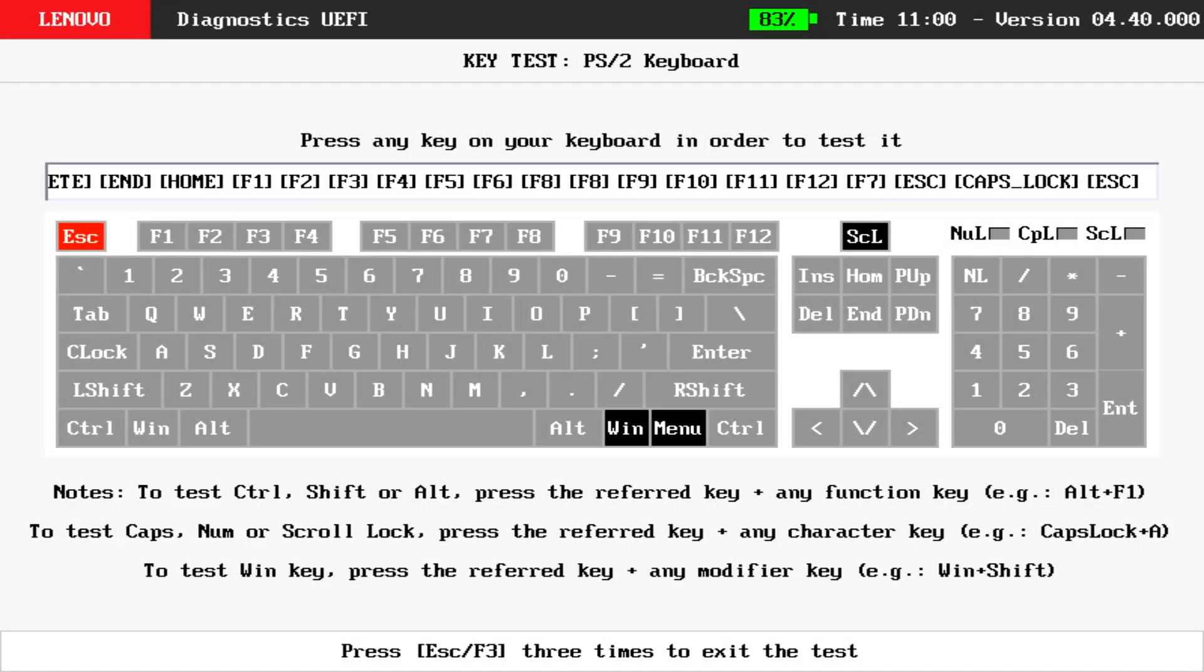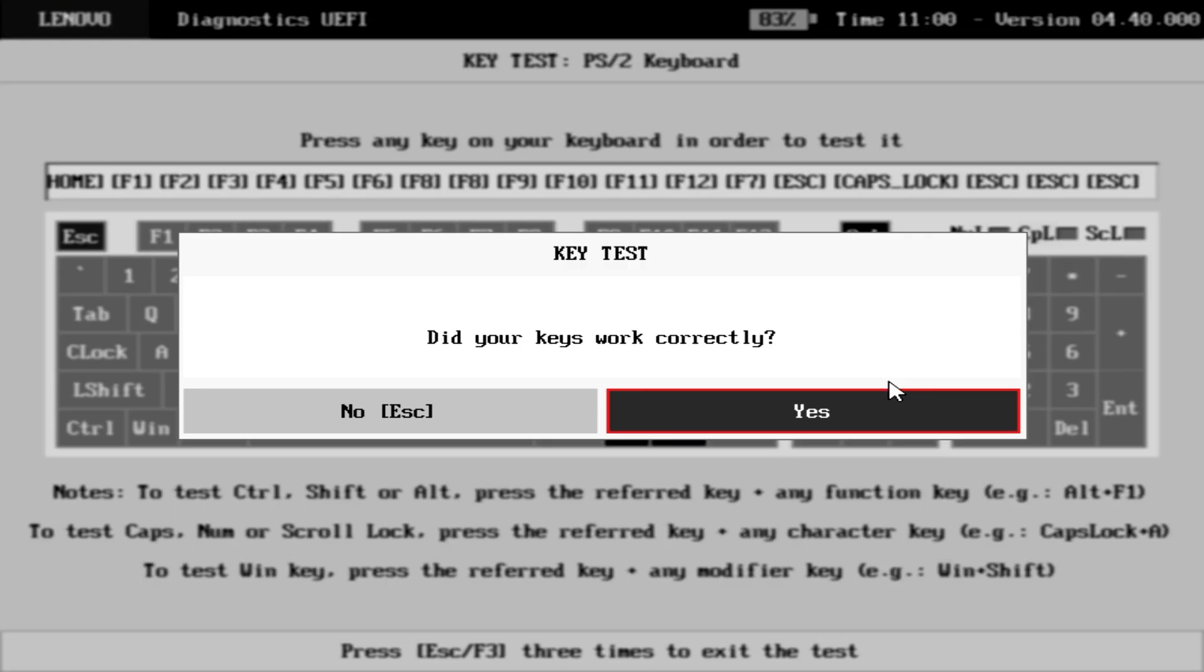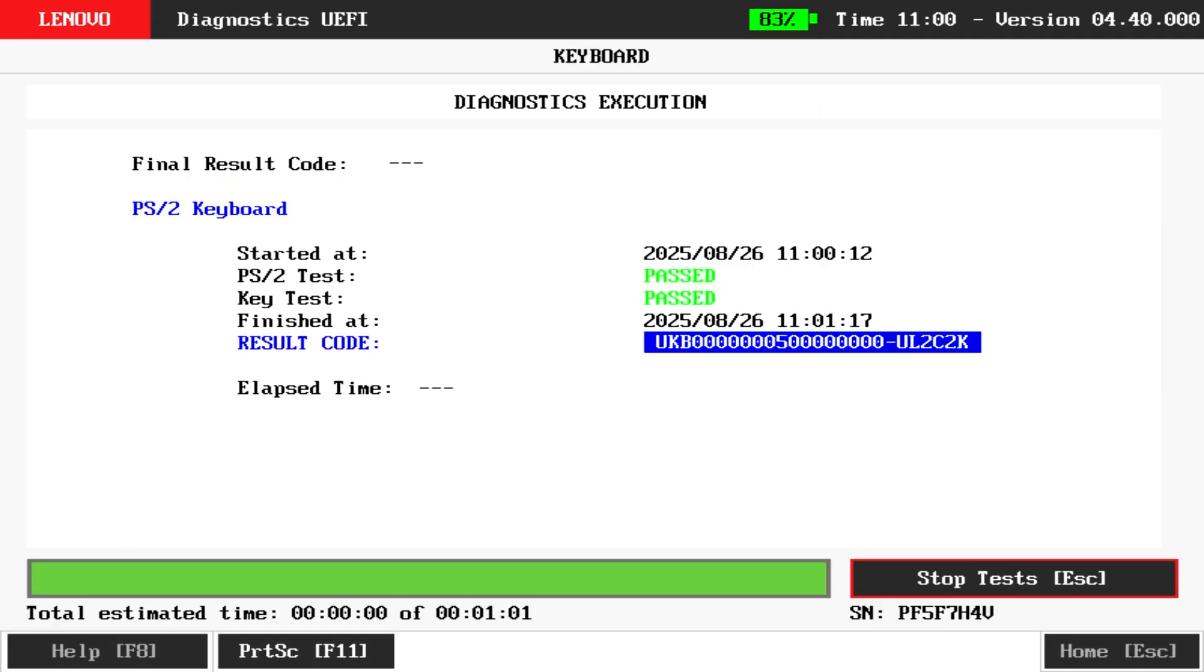Component tests that require user input, such as the keyboard or mouse, will only end once you press the Escape key three times. To complete the test, confirm whether your component passed or failed.